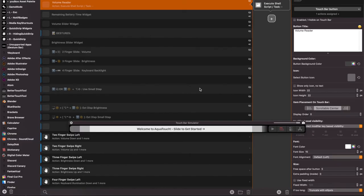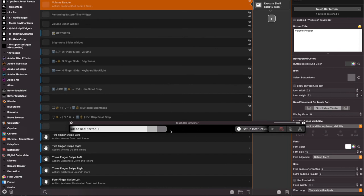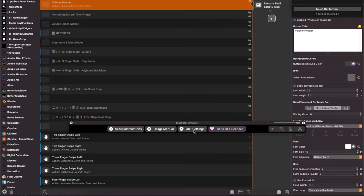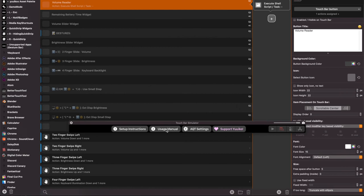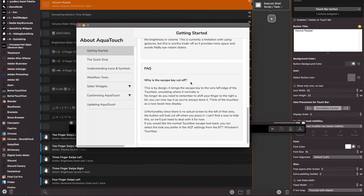So when you first open up AquaTouch, what you're going to initially want to do is slide this bar over. And you'll see some setup instructions, the usage manual and some AquaTouch settings. You're definitely going to want to do the setup instructions. That'll get your Better Touch Tool settings all set up. So everything is ready to go. Definitely read the usage manual because that will give you a lot of information on some of the design principles and the layouts and why everything was done the way it was.